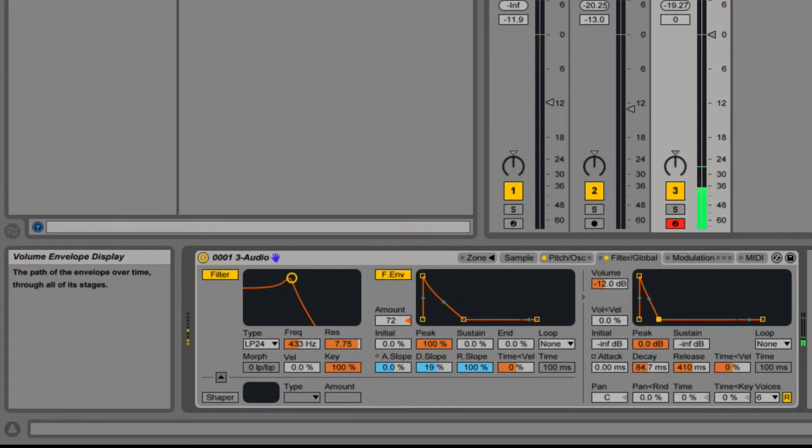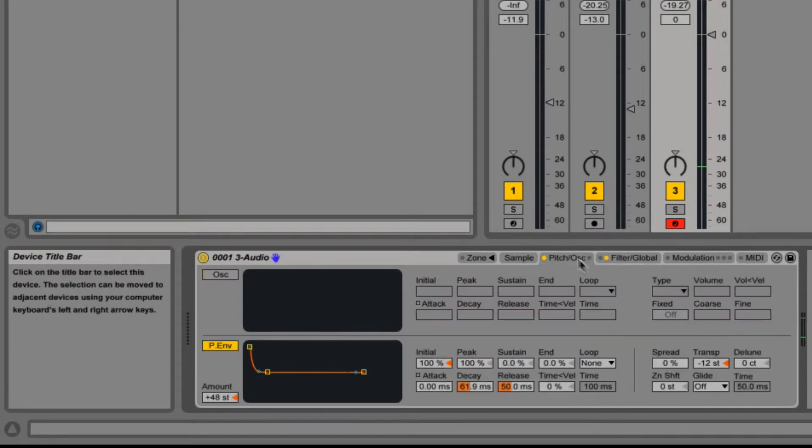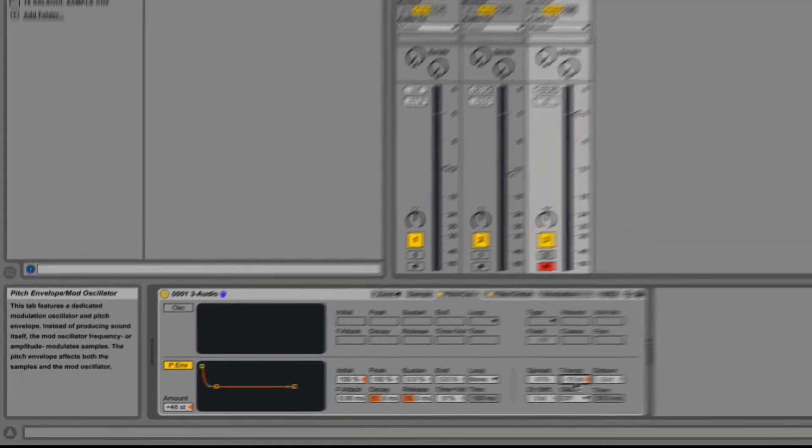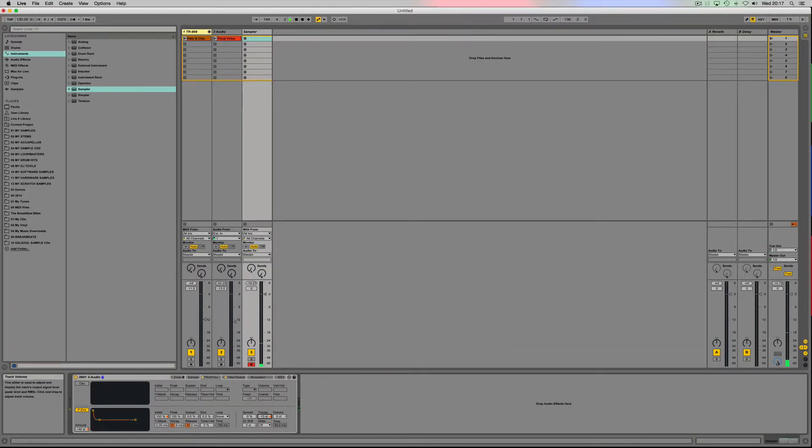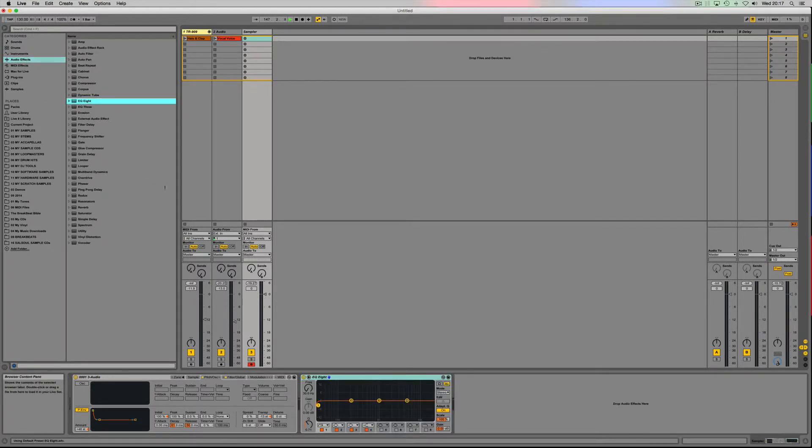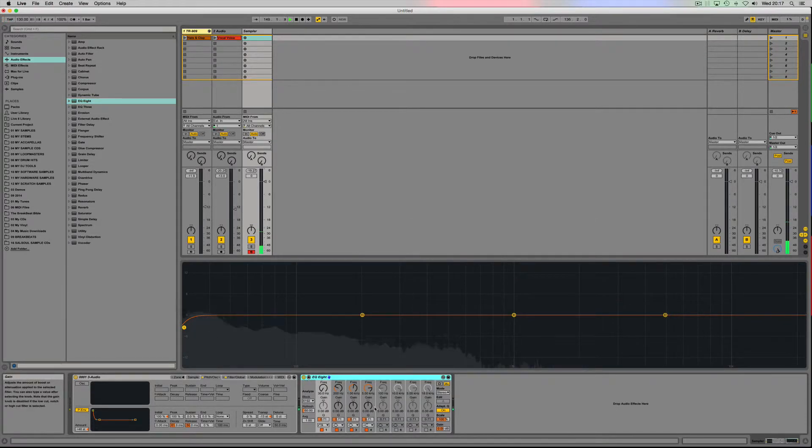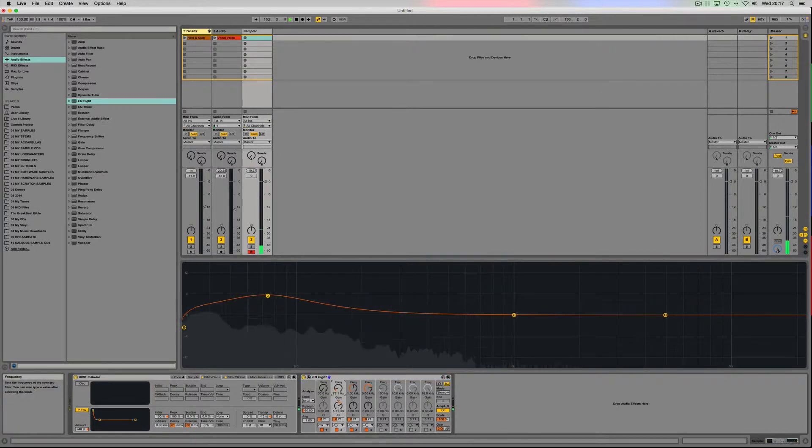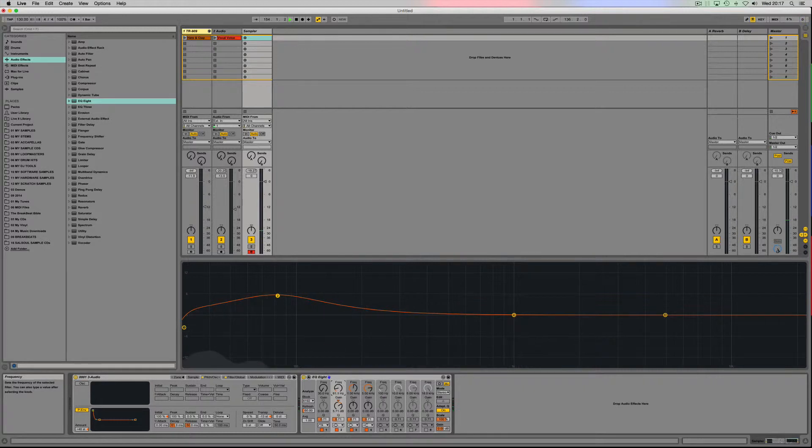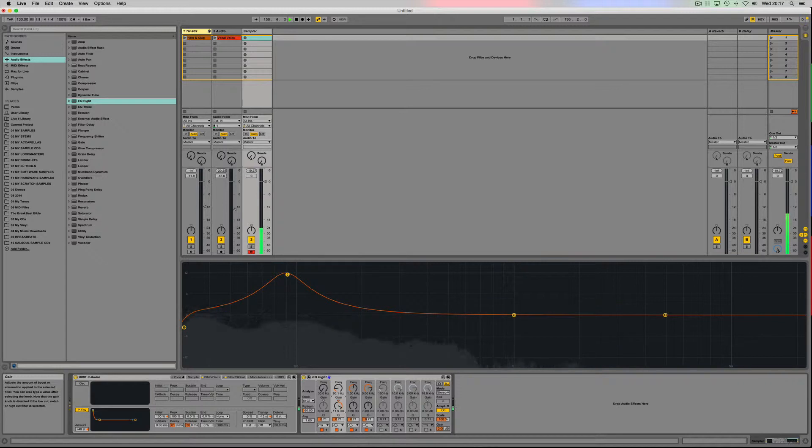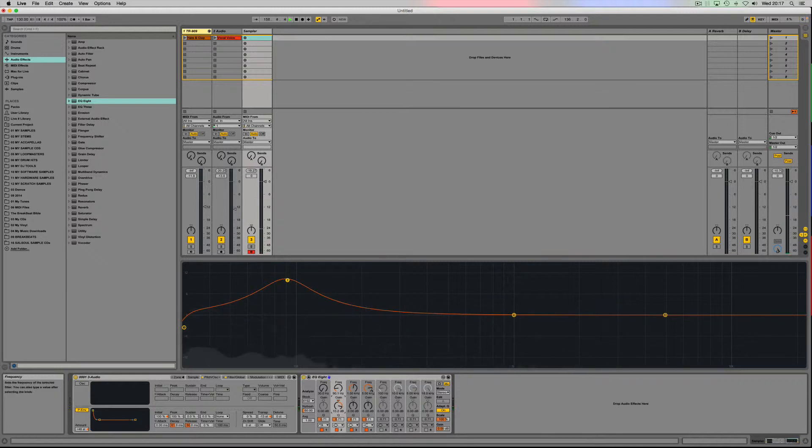There we go, so you're just tweaking as I'm playing it, and I might just take the pitch down slightly as well. Now I just want to see what frequencies are in there, so I'm going to go on to audio effects, I'm going to go on to EQ8, I'm just going to have a look what sort of frequencies I've got in there.